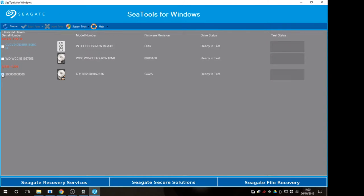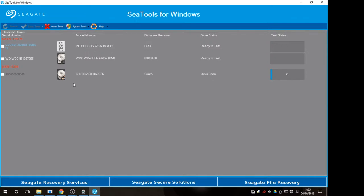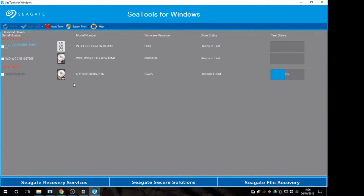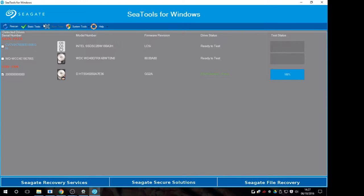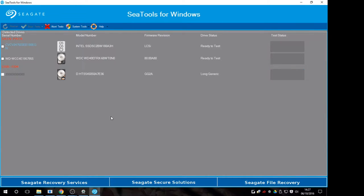Right, there's our drive. Let's just run a basic test on this. Short generic in SeaTools for Windows. Right, that just made a clunky noise. So that's a bad start. Okay, we passed the short generic so we'll put it on long generic and I will see you guys once that progress bar has gotten through. I'll just let that get started first just to make sure it doesn't fall over straight away. Nope, I will see you guys in maybe two hours.